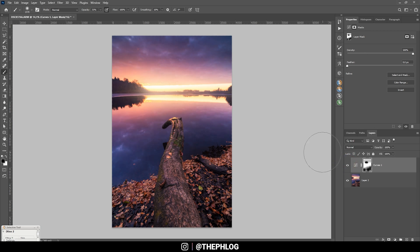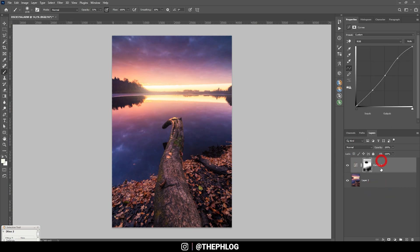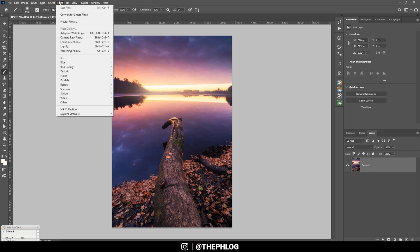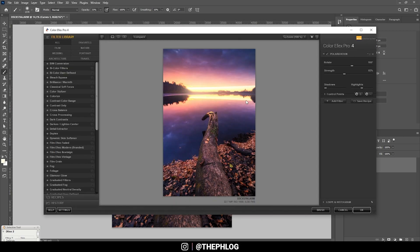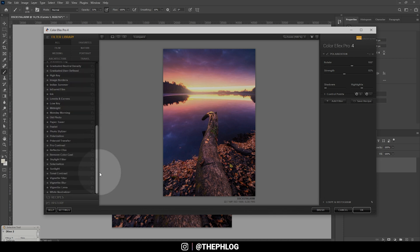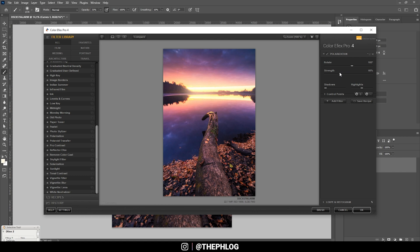Alright, nice. Then again I'm merging those two layers and now it's time to check the Nik Collection plugin. So let's head to Filter, Nik Collection, Color Efex Pro 4. And right away the Polarization effect will help a lot on this image. This one just adds some nicer color tones by making them a little stronger. Of course I don't want to overdo it, but I think that looks pretty solid.